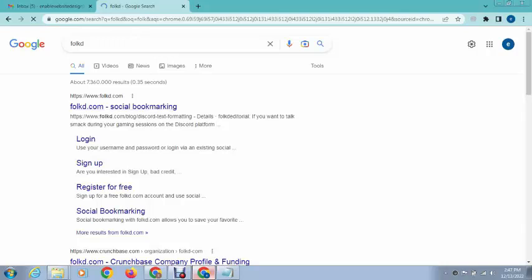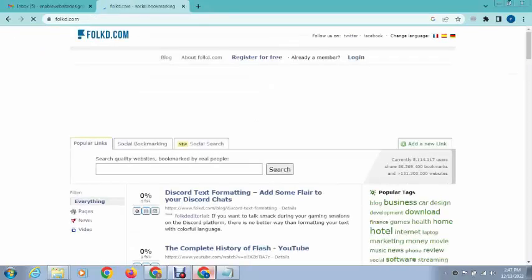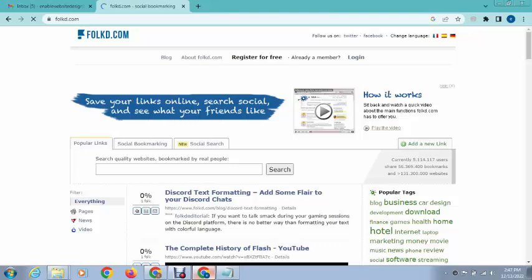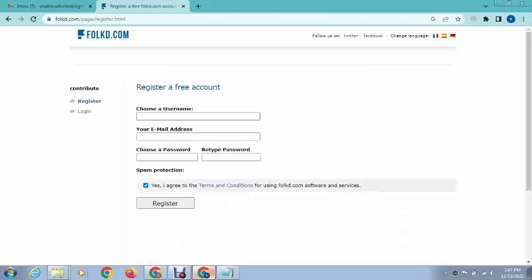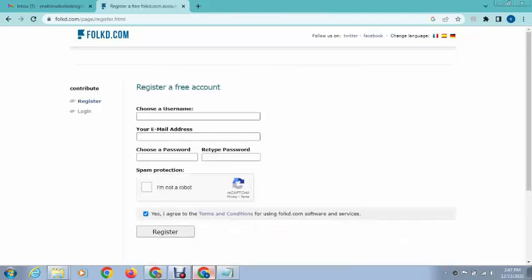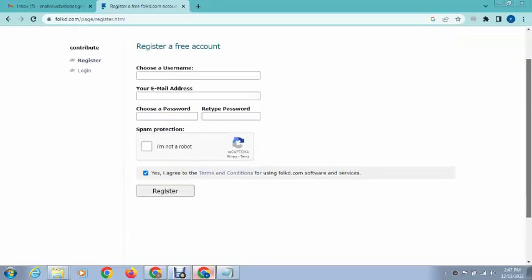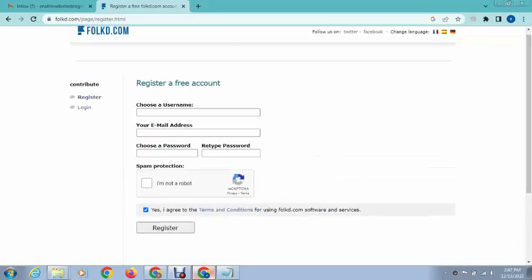This is a social bookmarking website that gives do-follow backlinks. You can share your personal website links as well as any type of other links that you want to share.